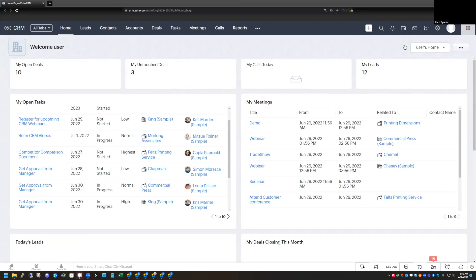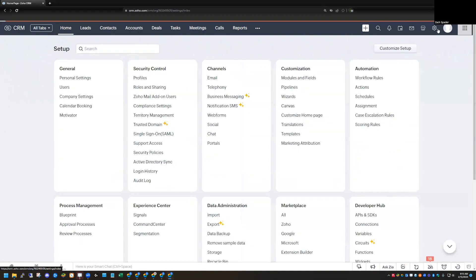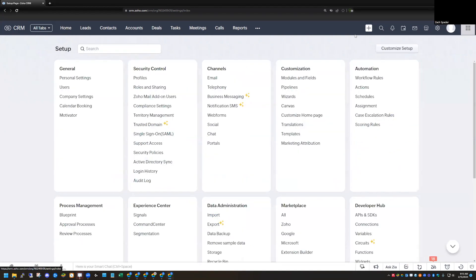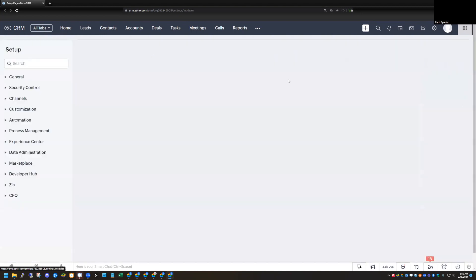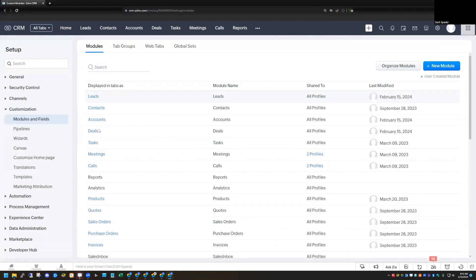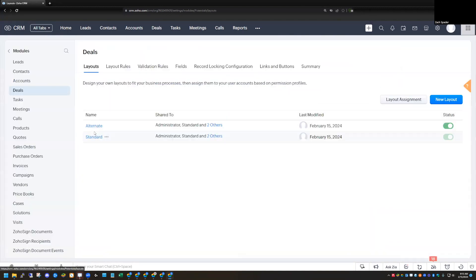So we're in my demo CRM here, and I'm going to go ahead and click on the setup icon up here in the top right-hand corner. We're going to start off in the modules and fields under customization, and I'm going to go to my deal module here.